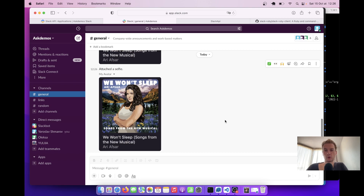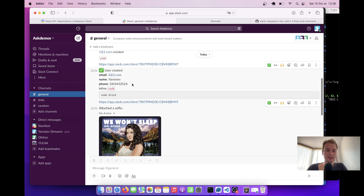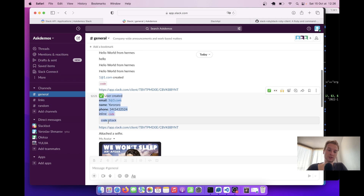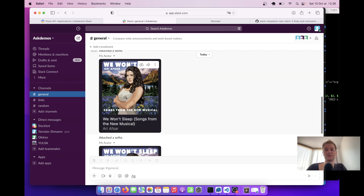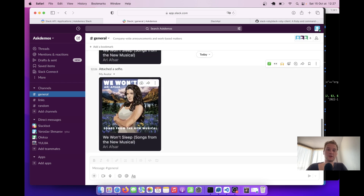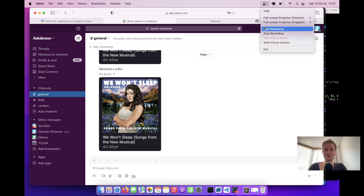We have successfully sent inline text from our application to Slack, blocks with markdown including code blocks and links, and also files like images from our application assets into Slack. These are the main things you'd want to know to send transactional messages from your application into Slack. Thanks for being with me — see you in the next episode.